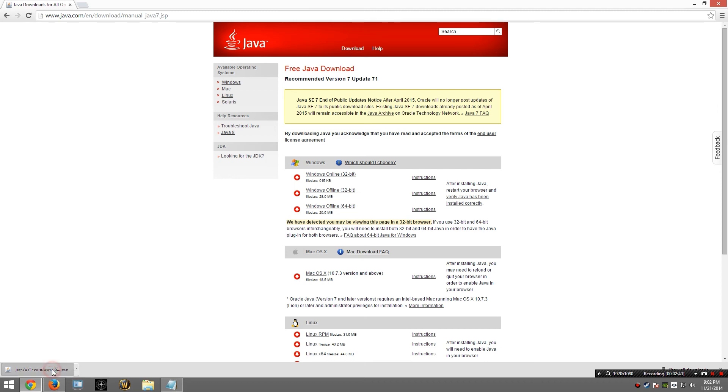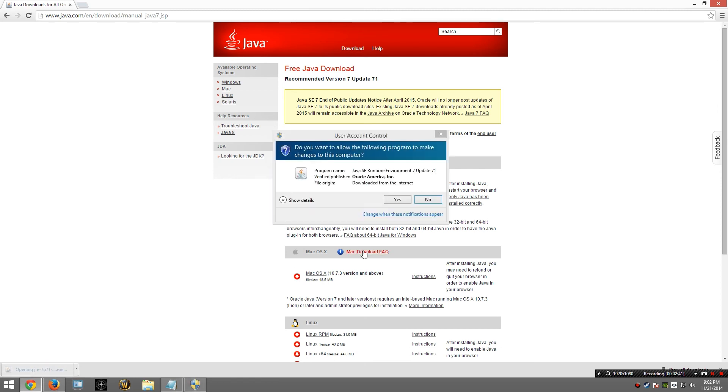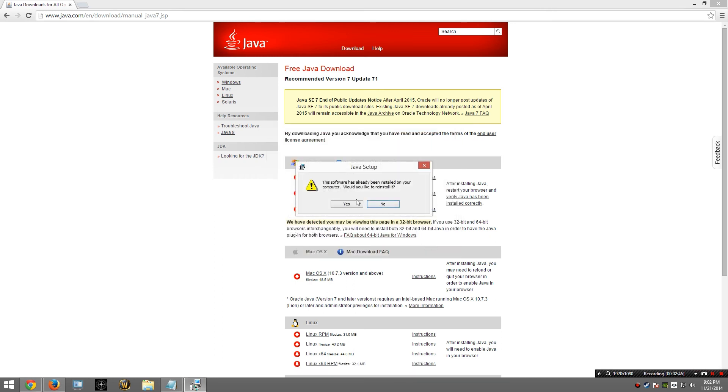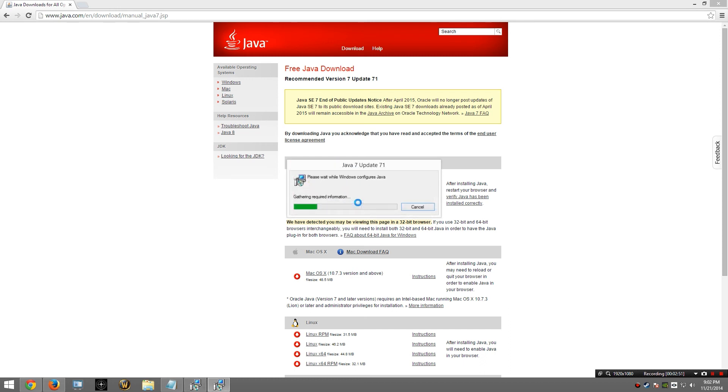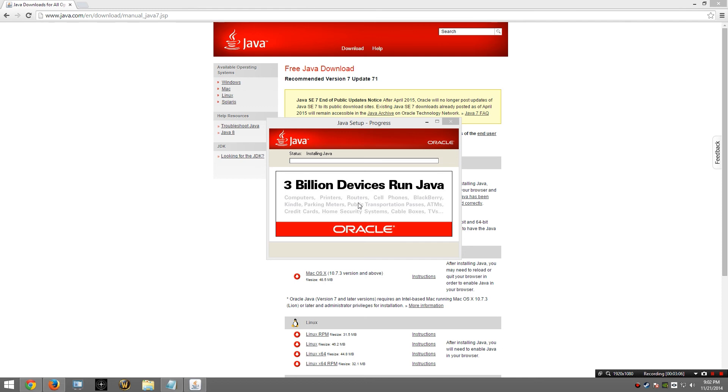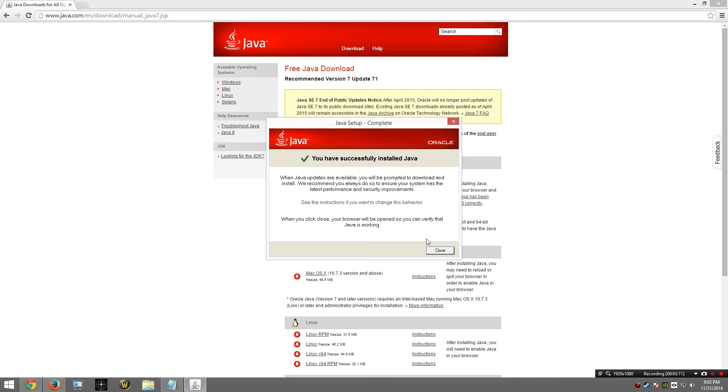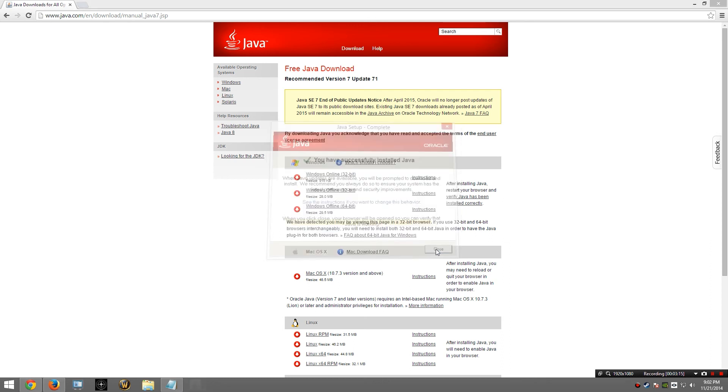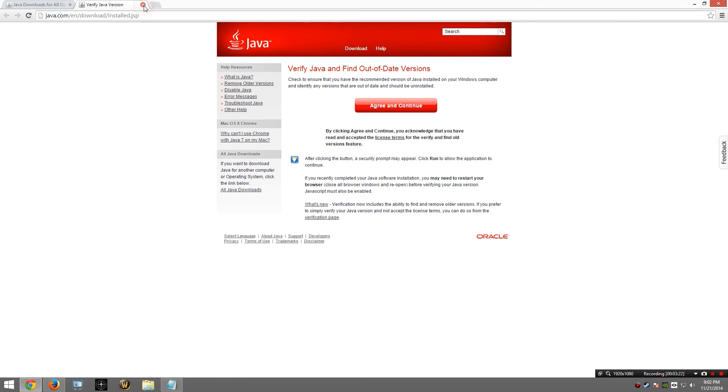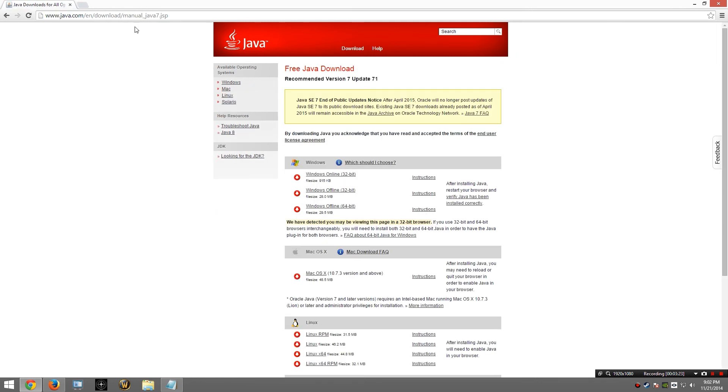The download has been completed. I am going to start the installation. I already have Java installed, but for demonstration purposes I am going to go ahead and reinstall it. Apparently there are 3 billion devices that run on caffeine. Okay, the installation has completed. I am going to go ahead and close this window. It's going to want to give me a confirmation screen. I'll just go ahead and close that.